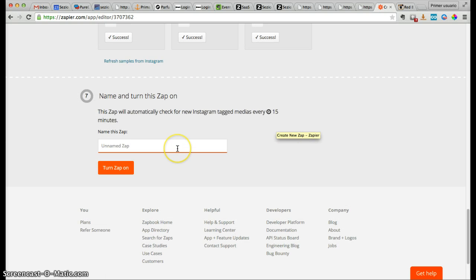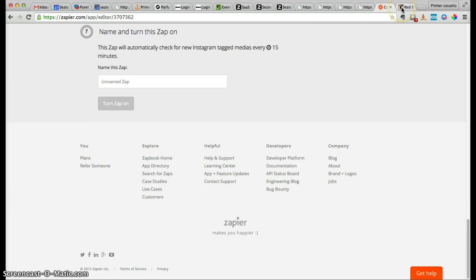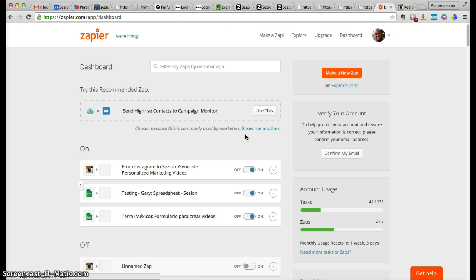By doing this, you can rebrand videos generated by your users or create creative video marketing campaigns. The last step is to add the name you want for this new Zap — for example, 'From Instagram to Session: Generate Personalized Marketing Videos.' Turn it on, and that means every time that specific tag 'sport videos' is used, a new personalized video will be automatically generated by Session.